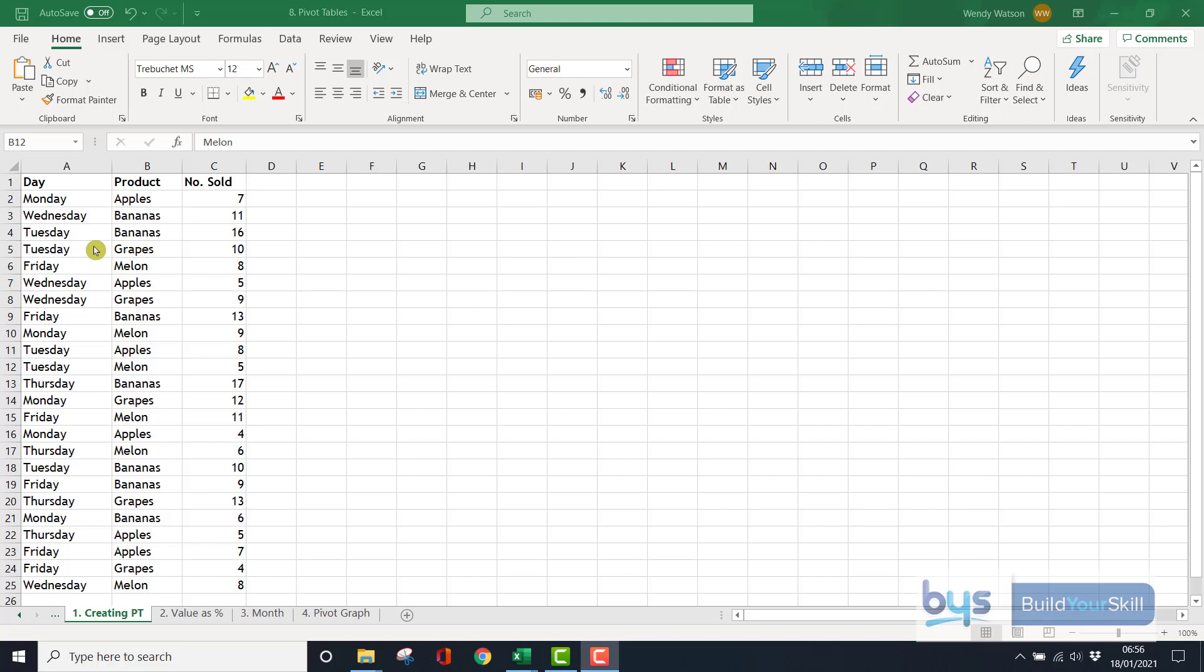Let's look at pivot tables. Now pivot tables, and the word pivot actually is to turn or to rotate, and all you're doing with pivot tables is rearranging information you already have in a spreadsheet.